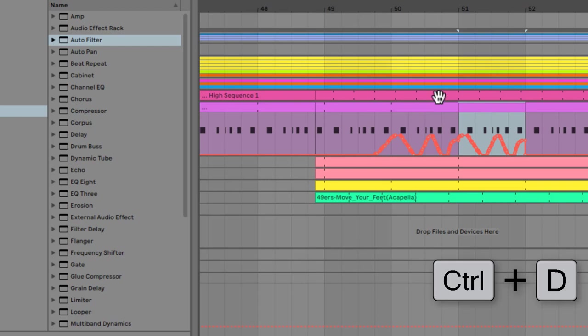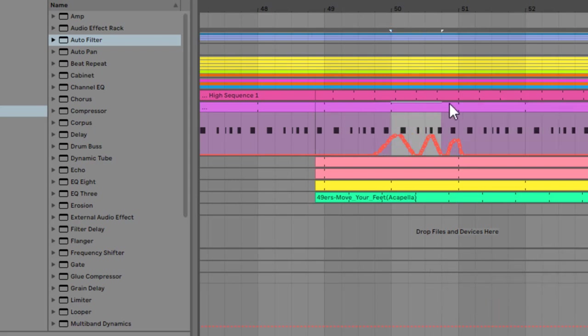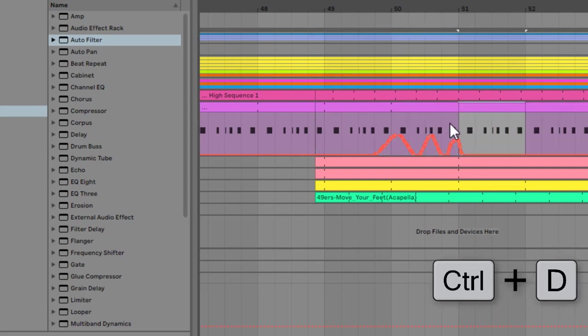Now, at the moment when I duplicate it, the automation goes as well. So if I put automation lock on, now when I duplicate this clip, the clip will duplicate but the automation won't.